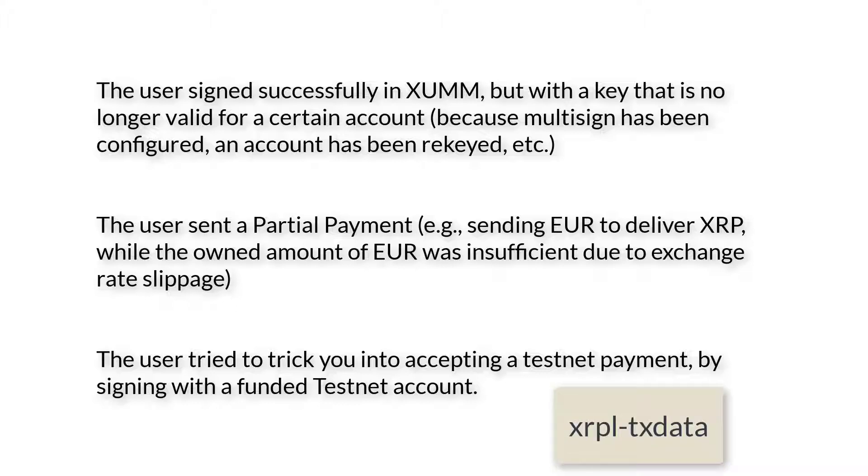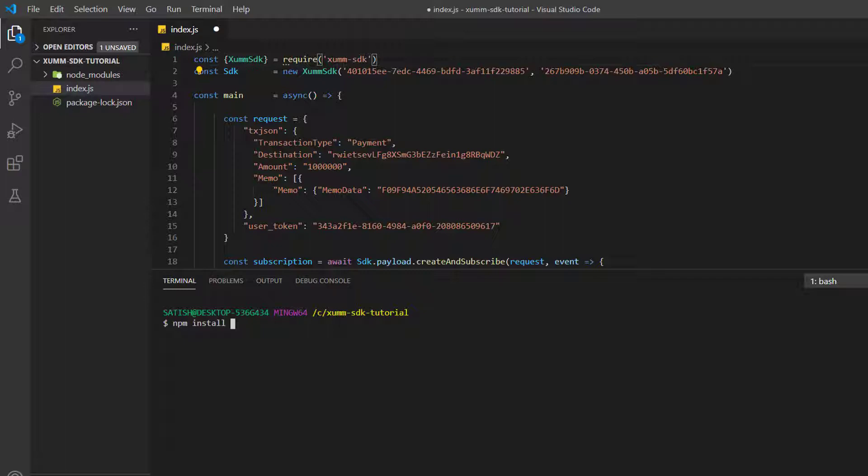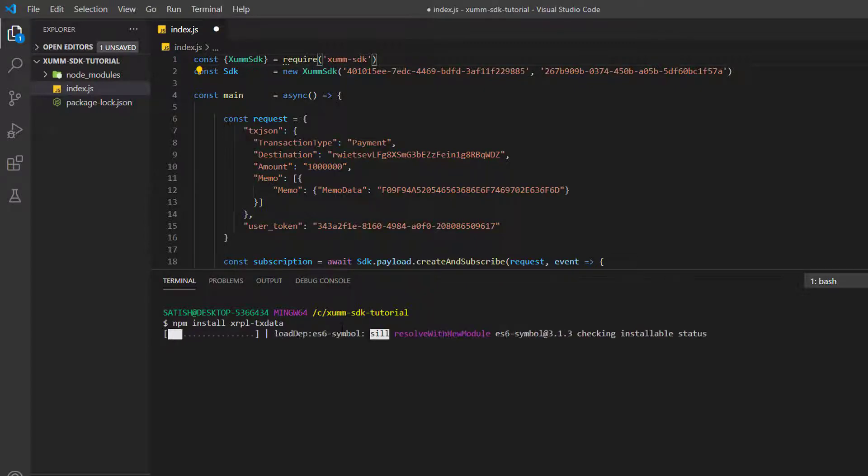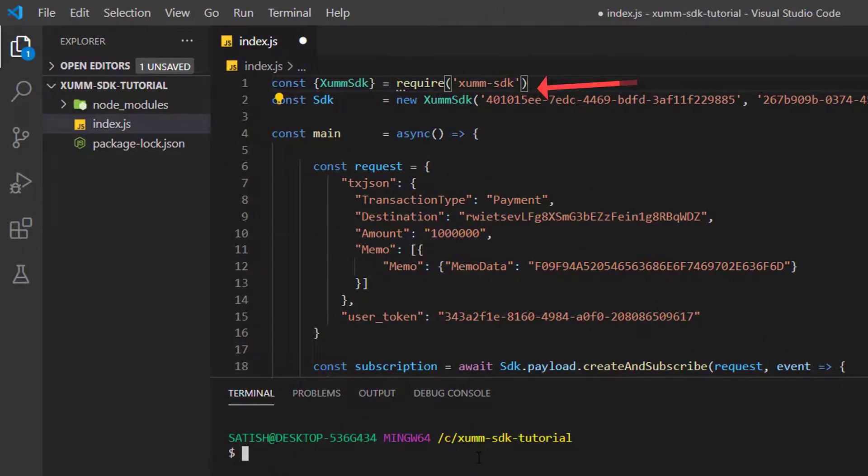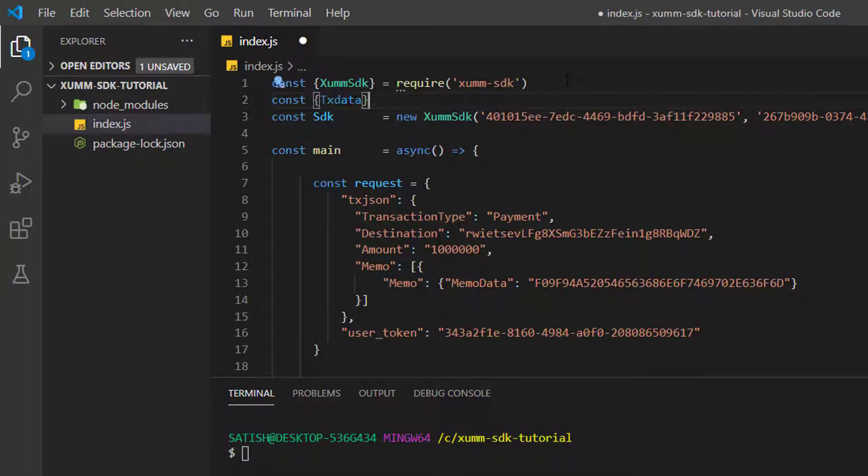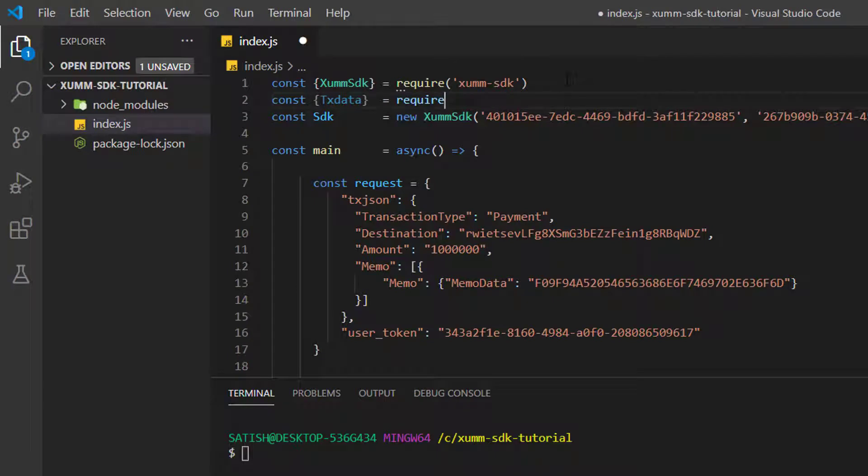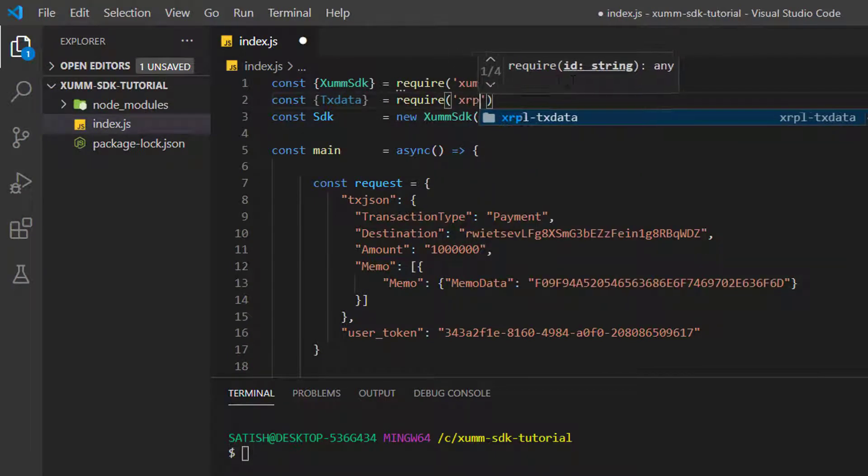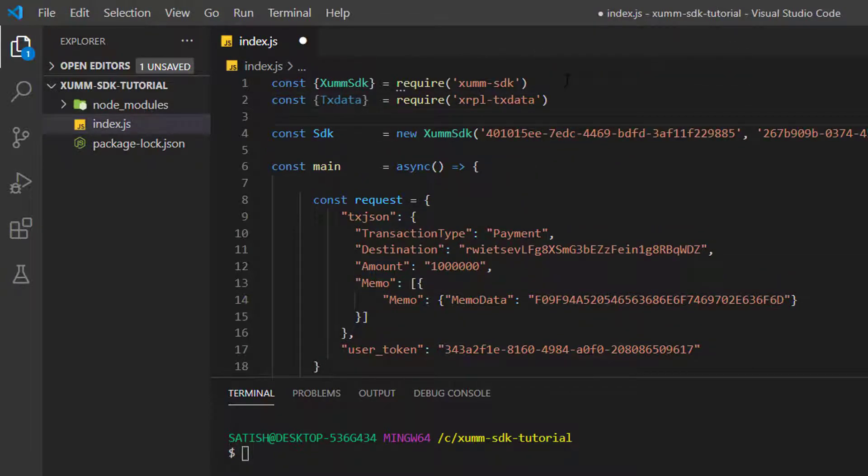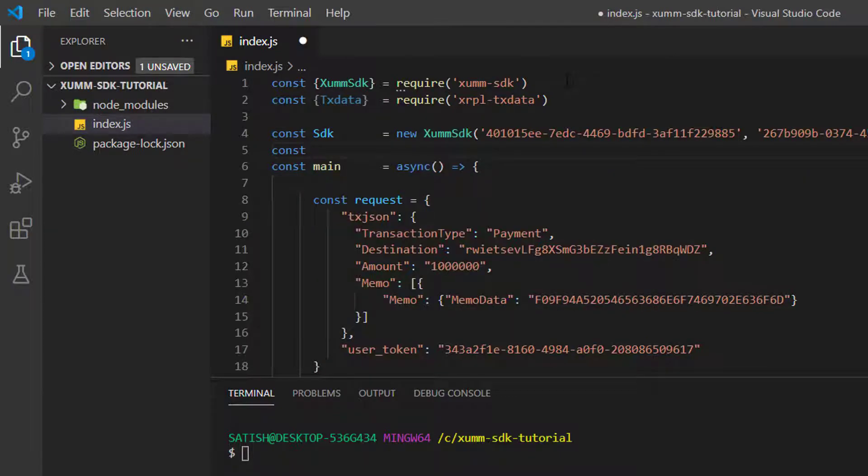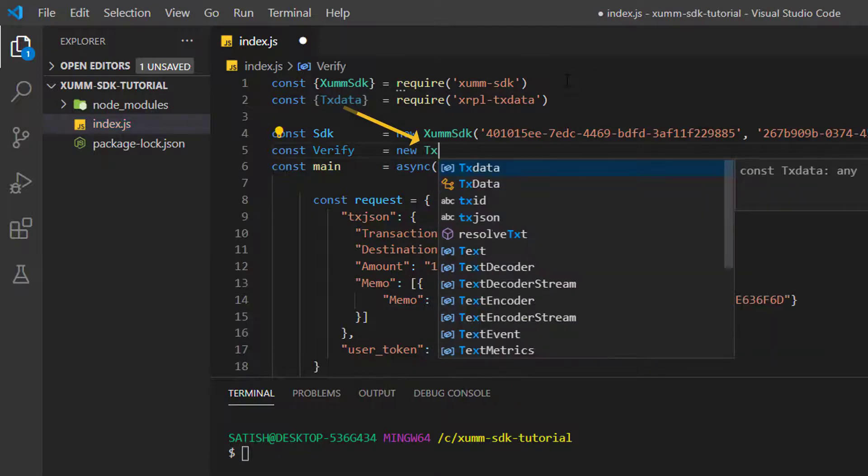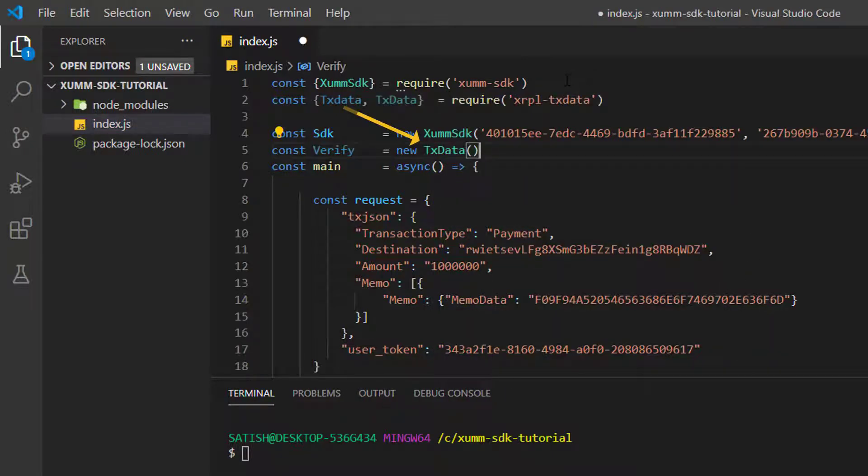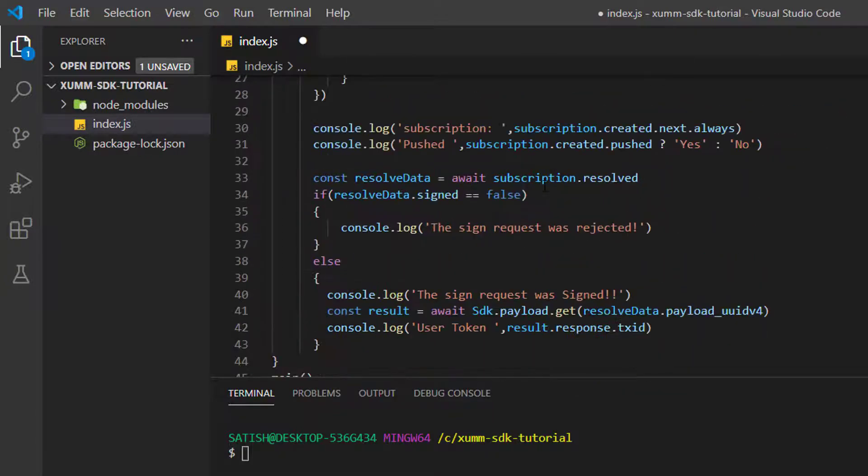We can use XRPL transaction data package to verify the transactions locally. By using XRPL TX Data package, you can connect to one of the public XRP ledger nodes and verify the transactions. So let's use XRPL TX Data. Let me install it first using npm. It might take a couple of seconds to a minute depending upon the speed of your internet. It's done on my system now. Let me include or import the library using the keyword require: require('xrpl-tx-data'). That's the package we just installed. Now let me create an instance of that: verify = new TxData.